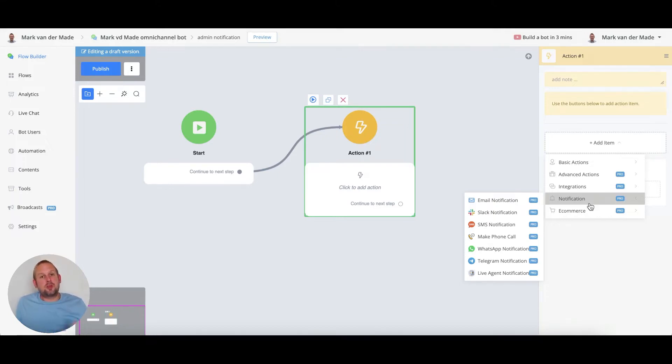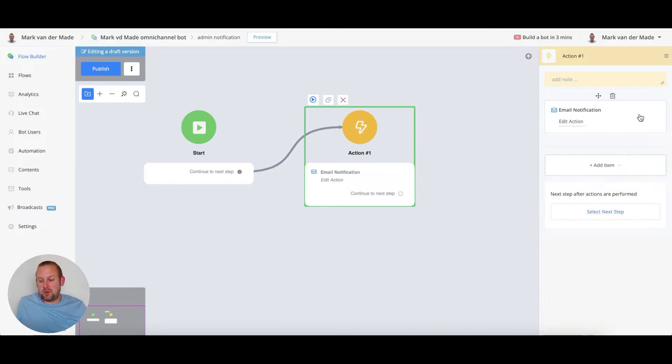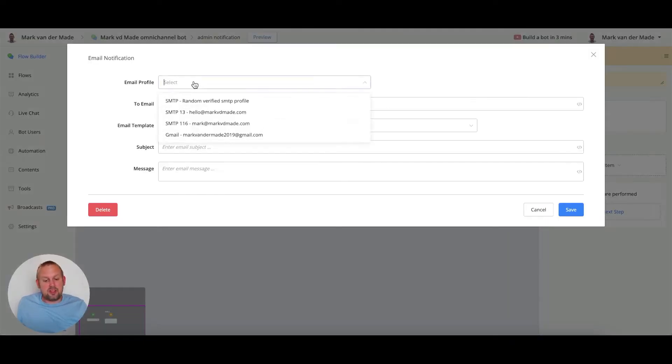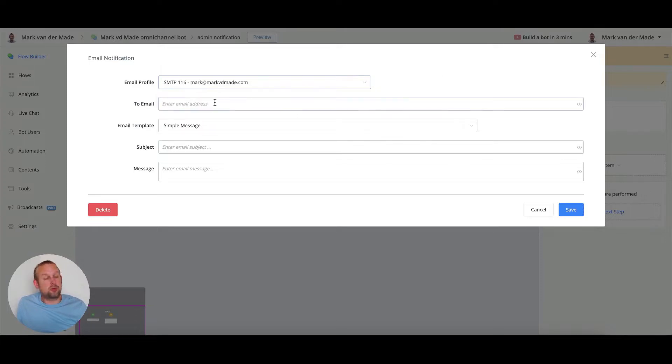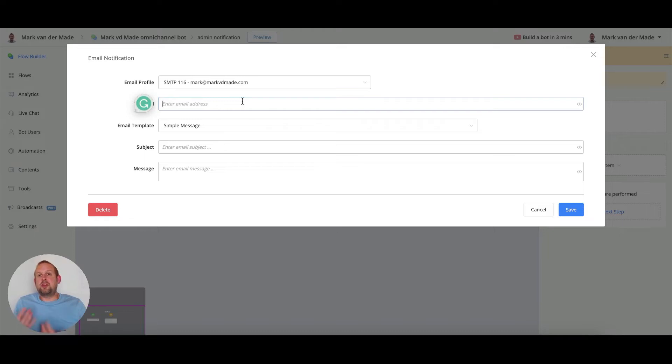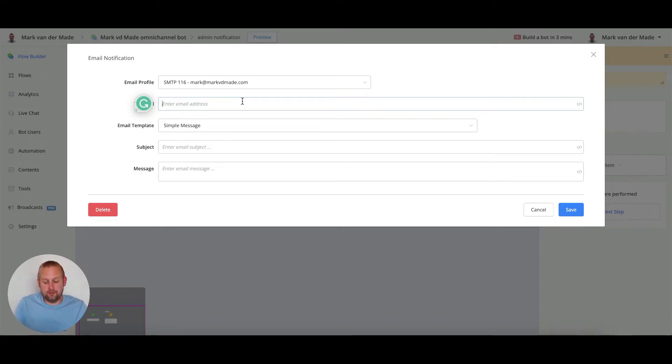So let's for example go with a simple email notification. We can just go with an email notification, we can press edit action and we can select our email profile. Let's say I'm just going to use my business email and then we can basically send the email to any particular admin that we want to. So if you want to notify a business owner, if you want to notify a live chat agent, you can easily do so by just inserting the email address directly.